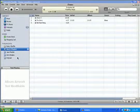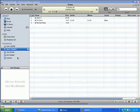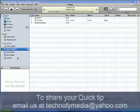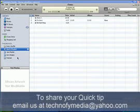Hey, would you like to share your quick tip with us? We would love to publish it and have it made on the quick tips videos. Email us, technifymedia at yahoo.com. We'll see you next time. Bye.